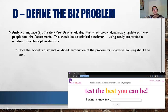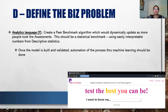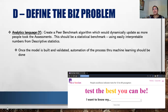When you take this and put it into an analytics problem statement, what this would mean is we wanted to create a peer benchmark algorithm. The peer benchmark should be a statistical benchmark but also easy to interpret with descriptive statistics. Once the model is built, this should be an automated process where the machine could learn and continue to update the outcomes, and these outcomes could continue to display for HR managers.